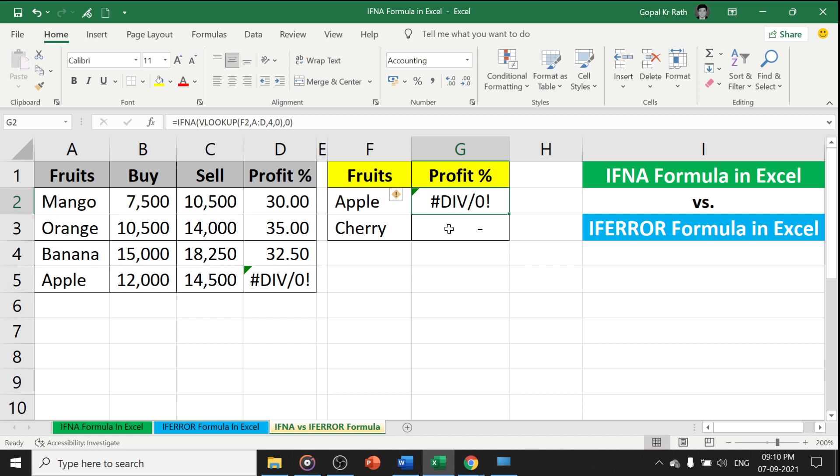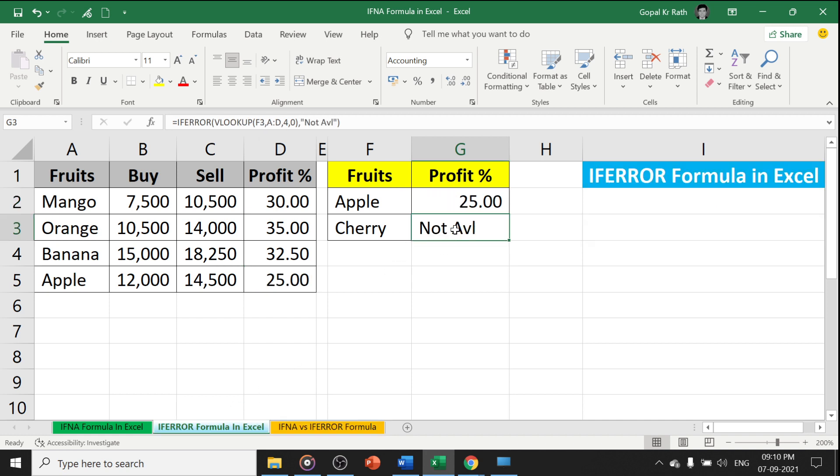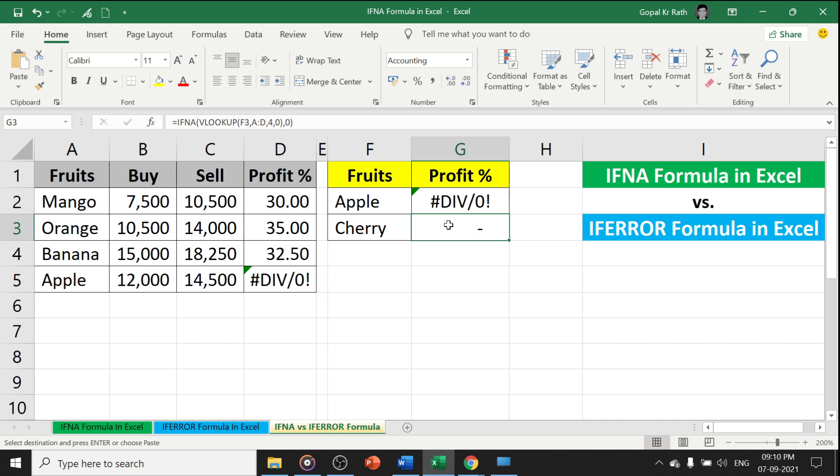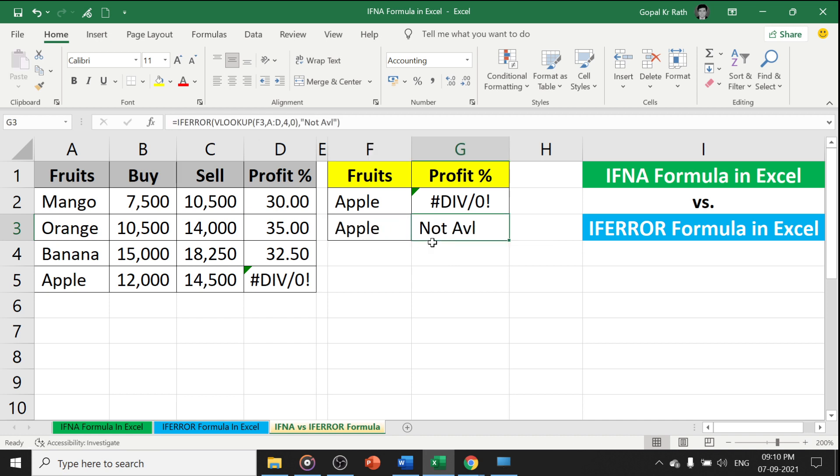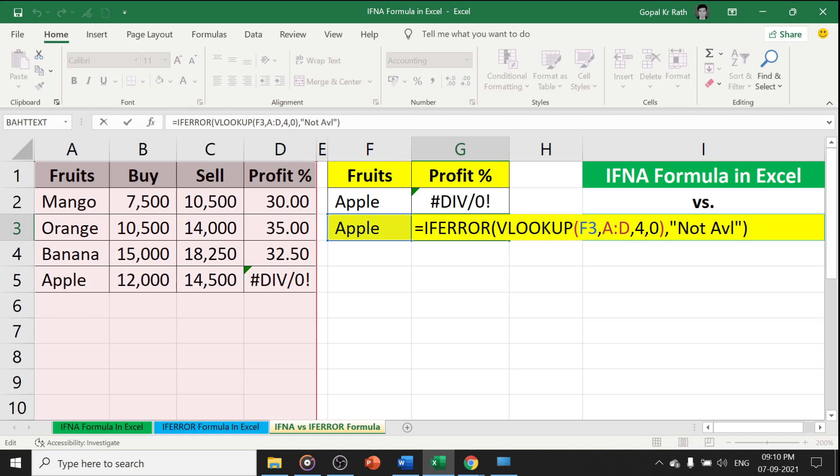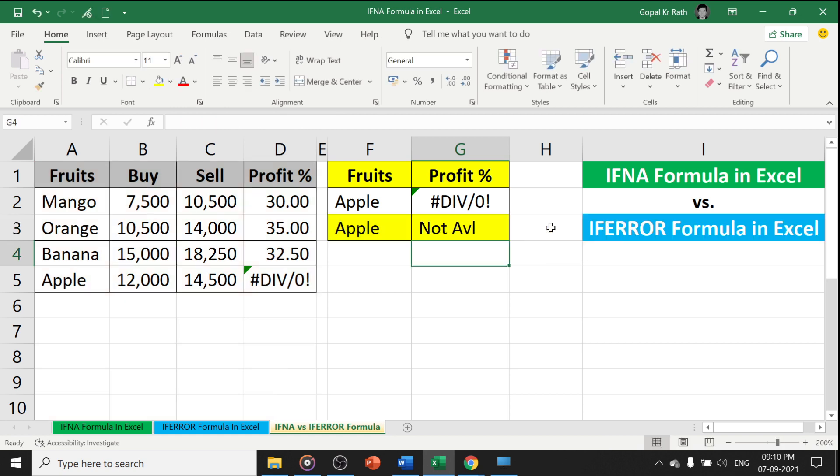IFNA formula has a lot of advantages, because IFERROR formula handles any type of error. For any type of error, you will get the solution. It may be due to the formula error as well, still it will give the same result.